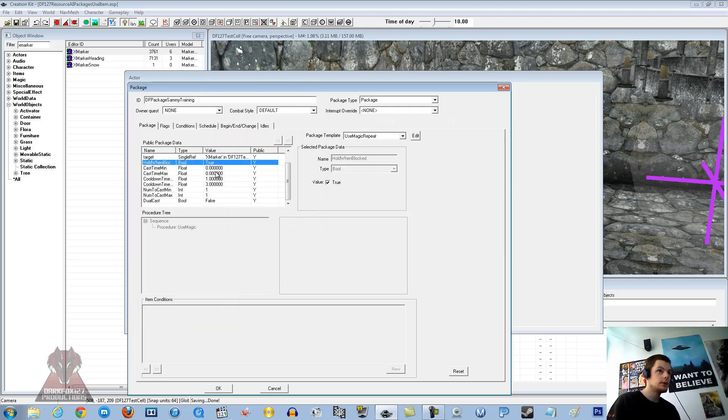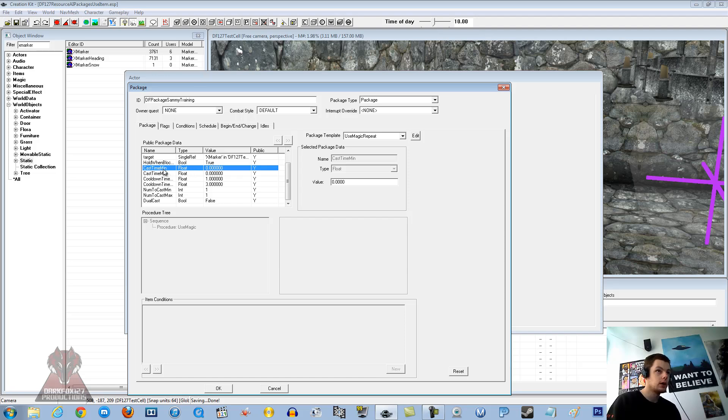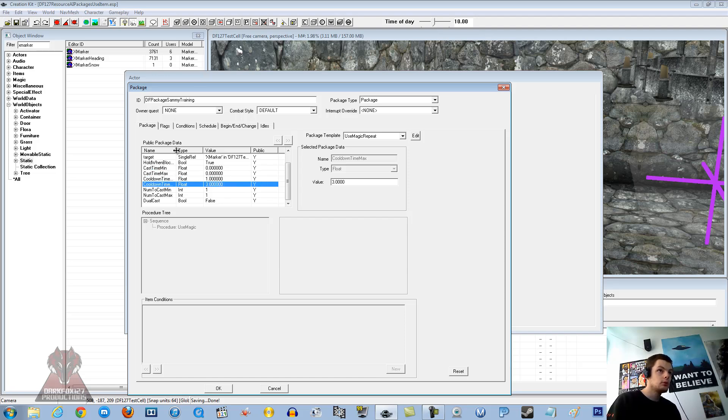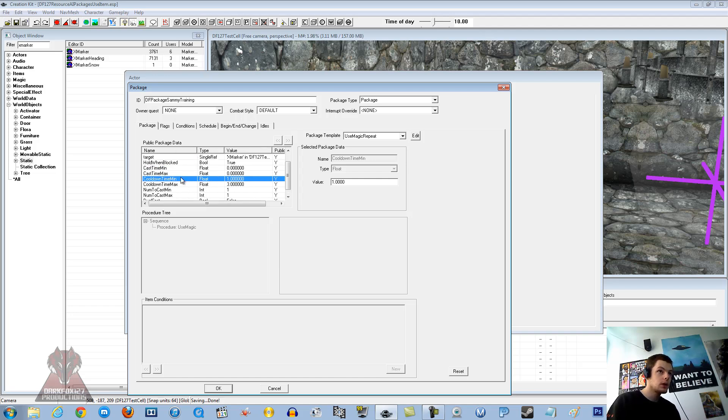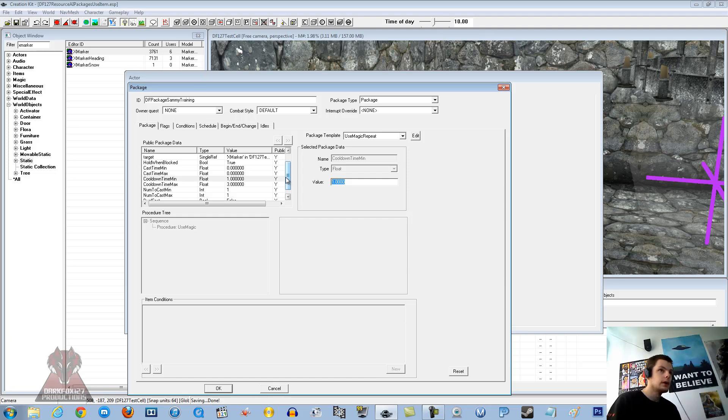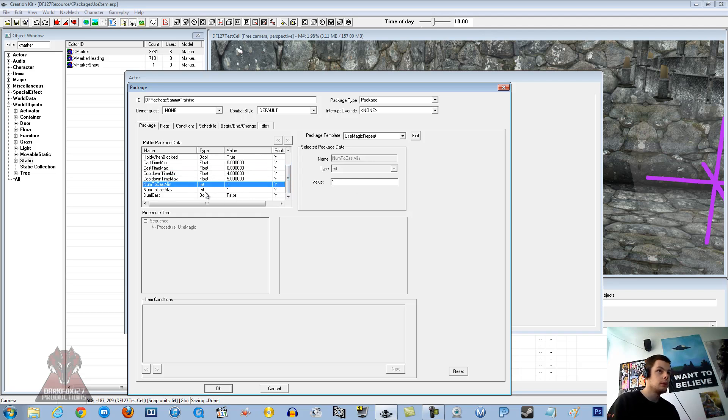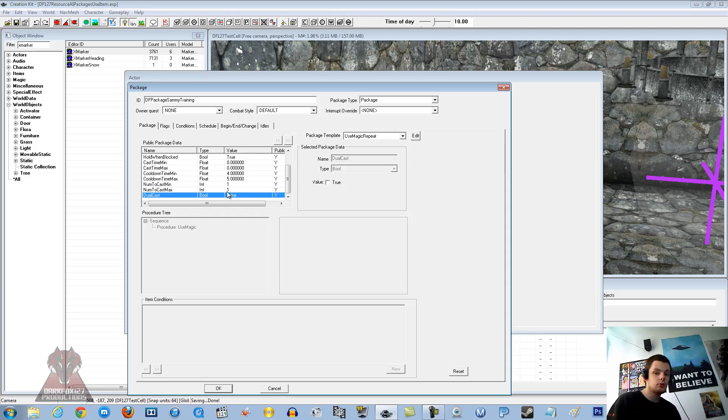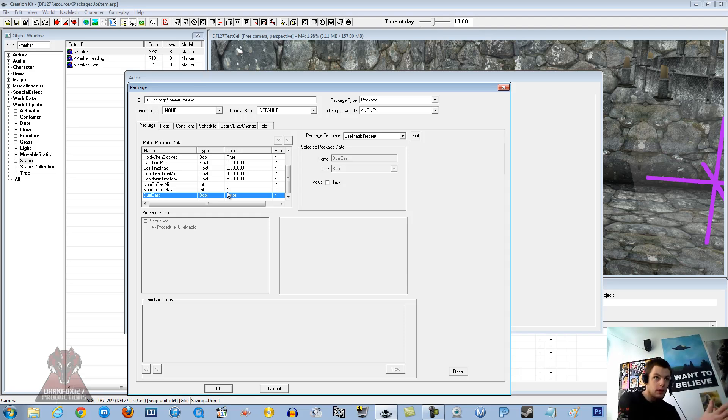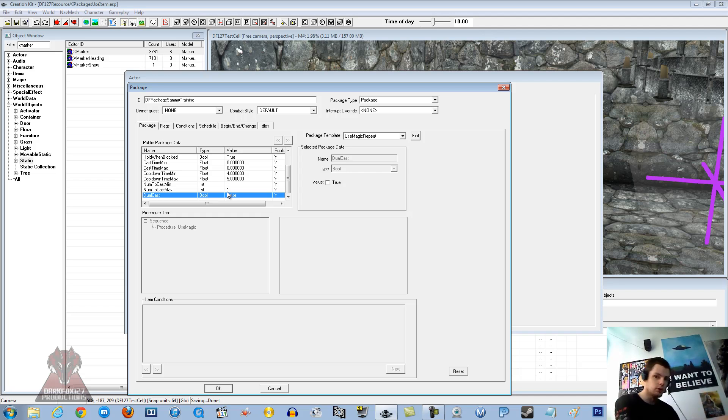Now this is where you do have some interesting options. Cast time, cooldown time. Cooldown time I think is actually getting him to pause a little in between. So we will say four seconds, see if that works. And the maximum five. Let's just see if that works. It may, may not. Dual cast, you can actually get him to use dual cast. So he will use obviously both hands and do a powerful attack. Or if we just leave that as false, he will just do a single firebolt shot.